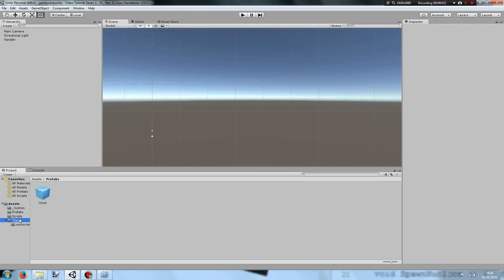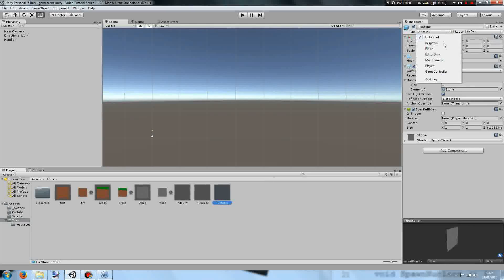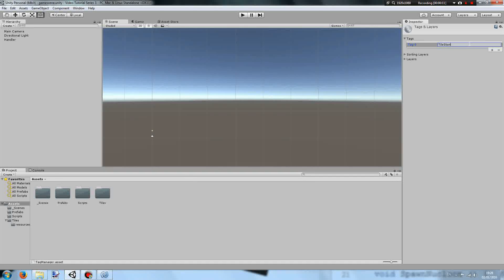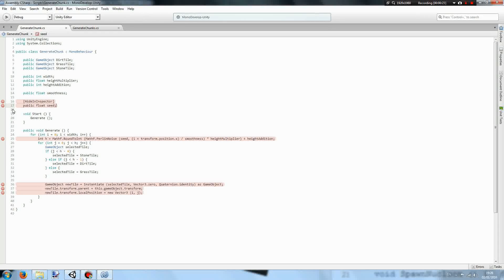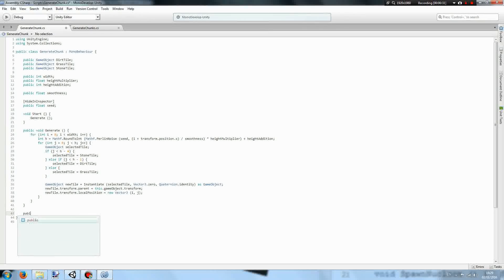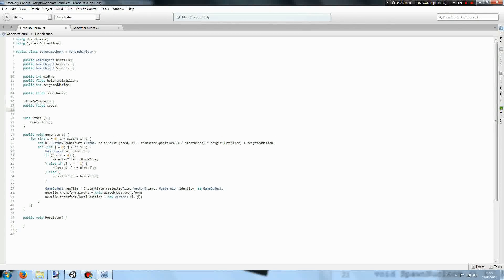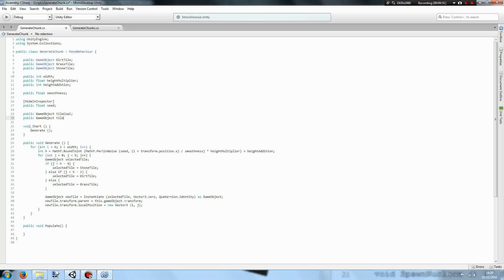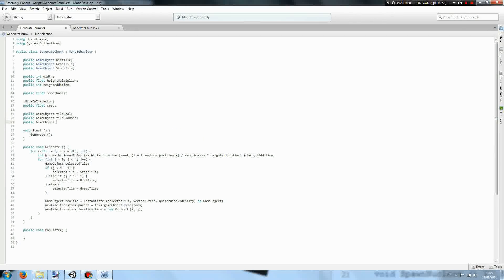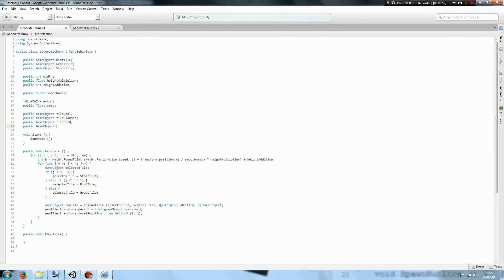In order to populate the chunks with resources effectively, we need to take our stone tile and add a new tag called tile stone. You can name it anything you would like, but I'm naming mine tile stone so it's clear what its purpose is. Then in our generate chunk script we're going to have public void populate, public game object tile coal, public game object tile diamond, public game object tile gold, and public game object tile iron.